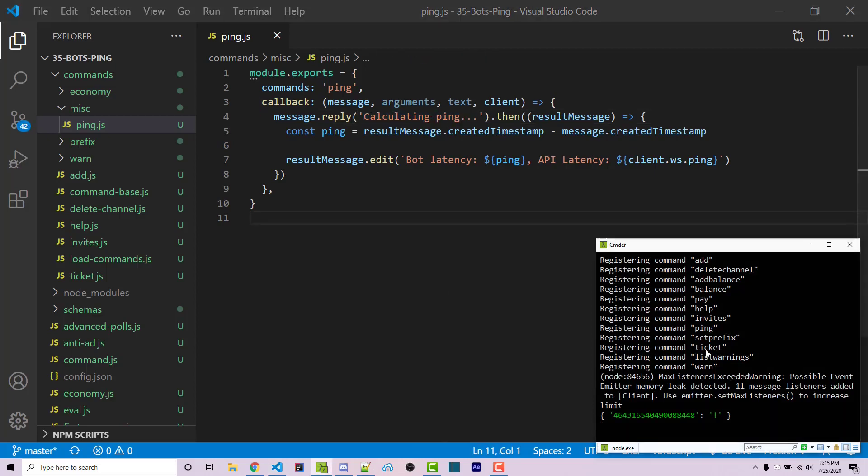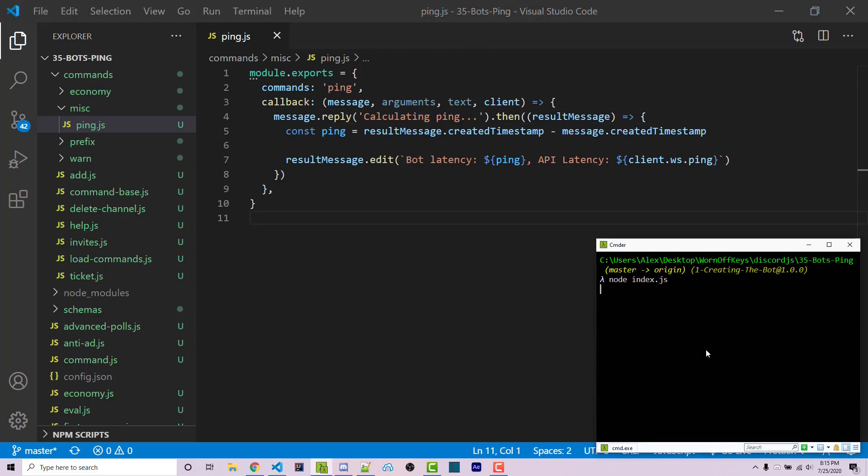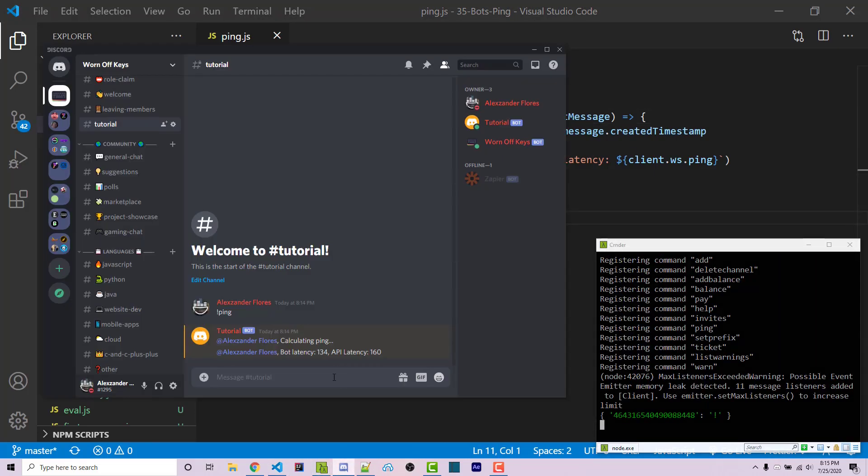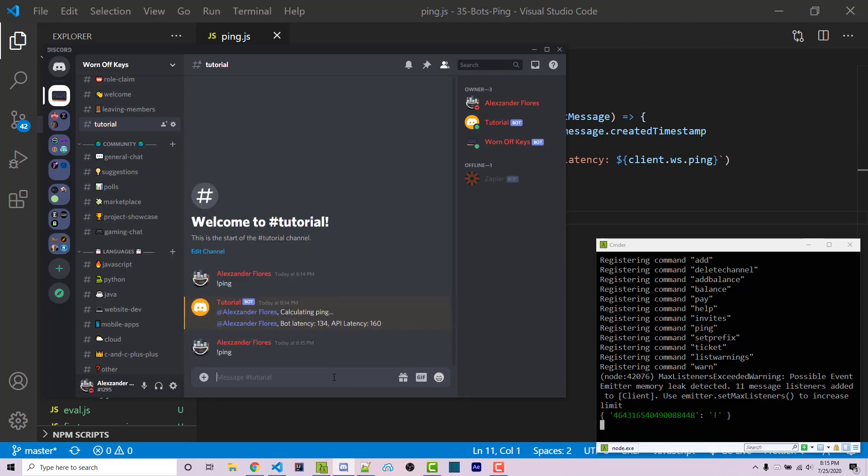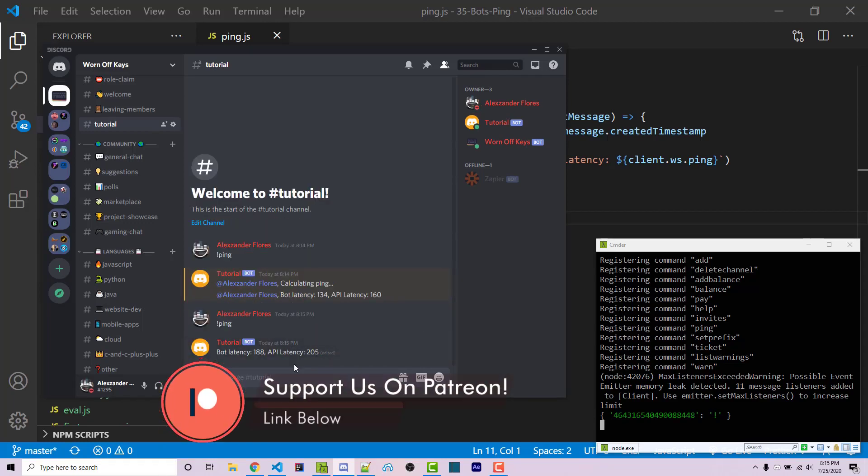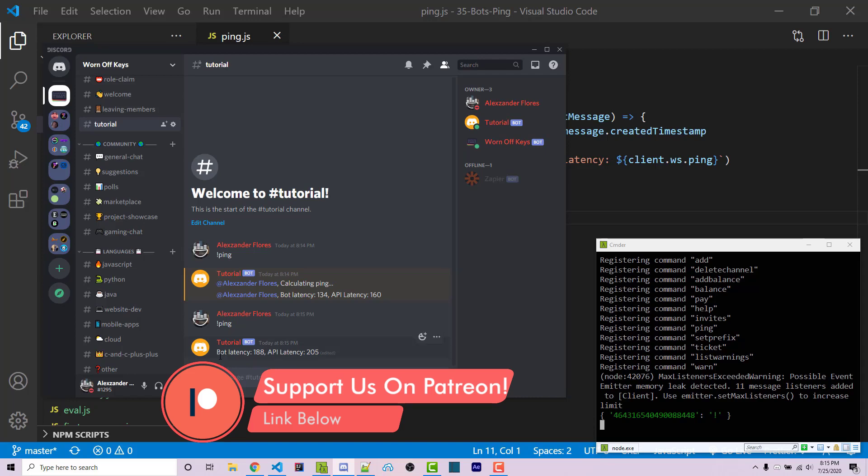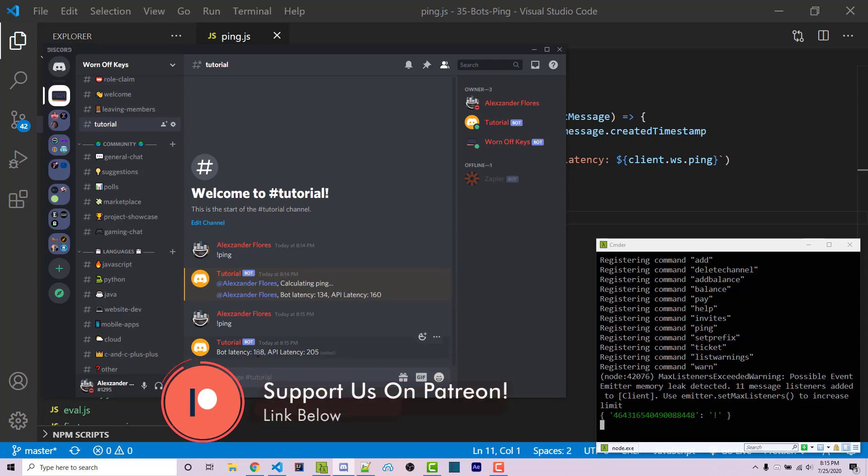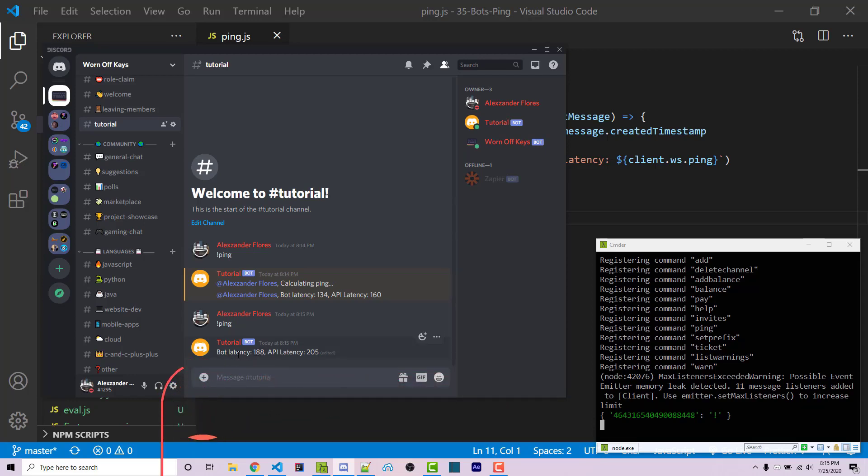Now if I restart the bot I can go back into Discord and I can run exclamation point ping. It's going to say calculating ping and it's going to immediately edit it once it finds a result to 188 for the bot latency and 205 for the API latency.